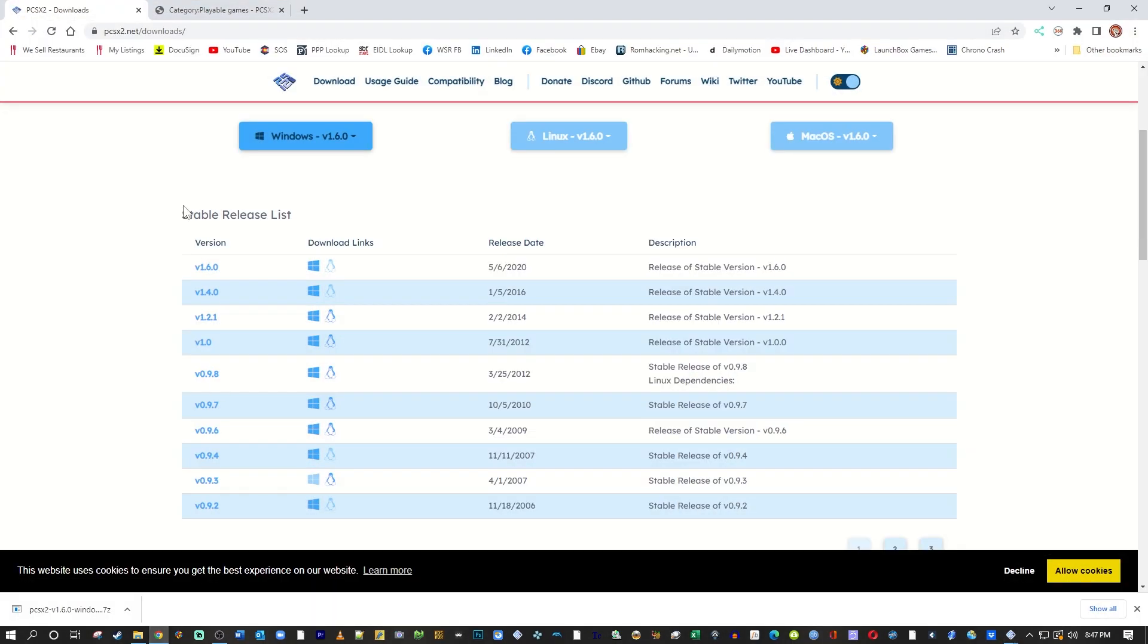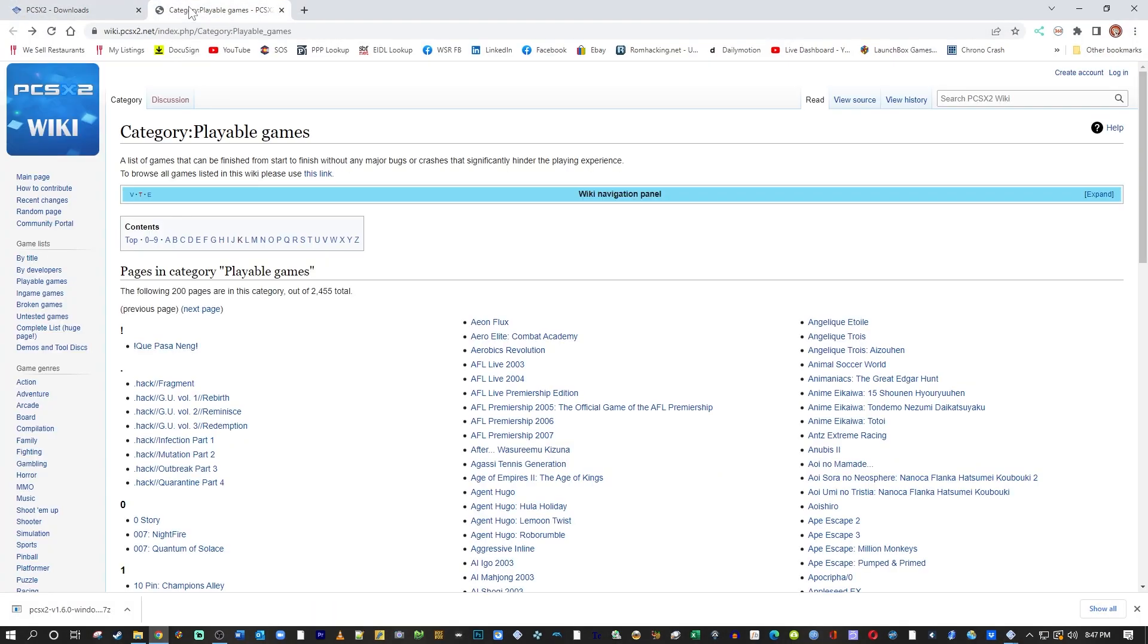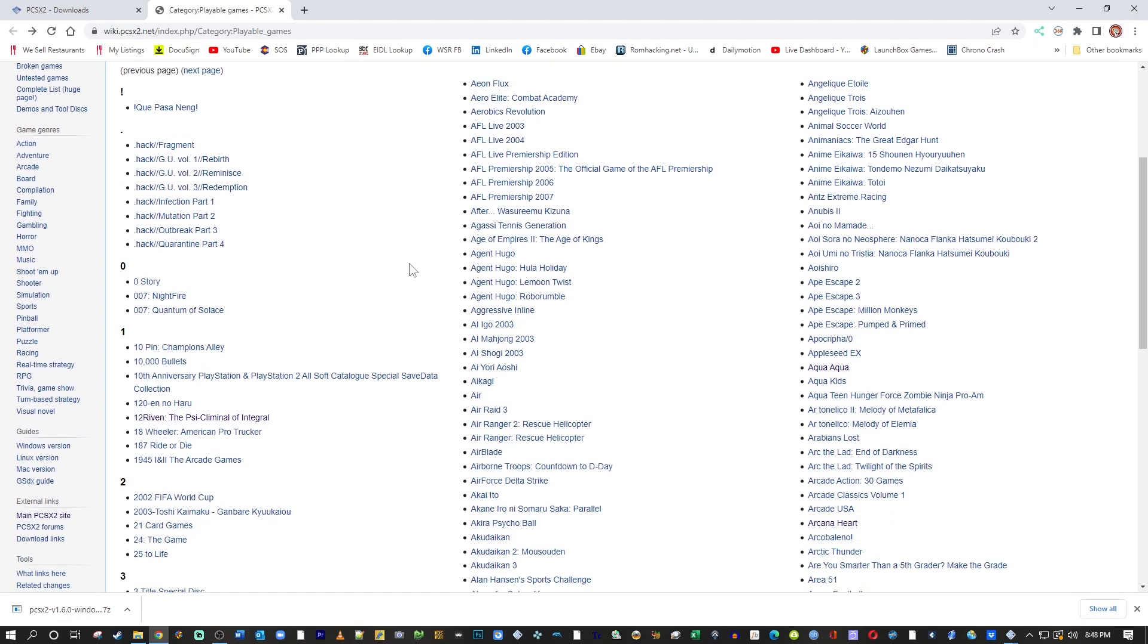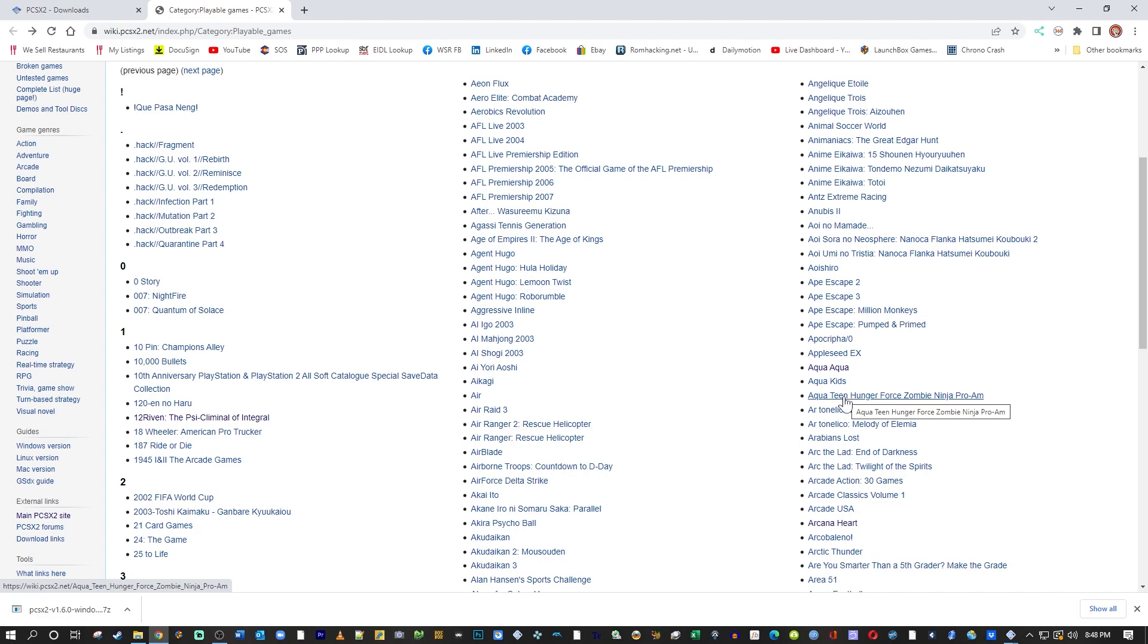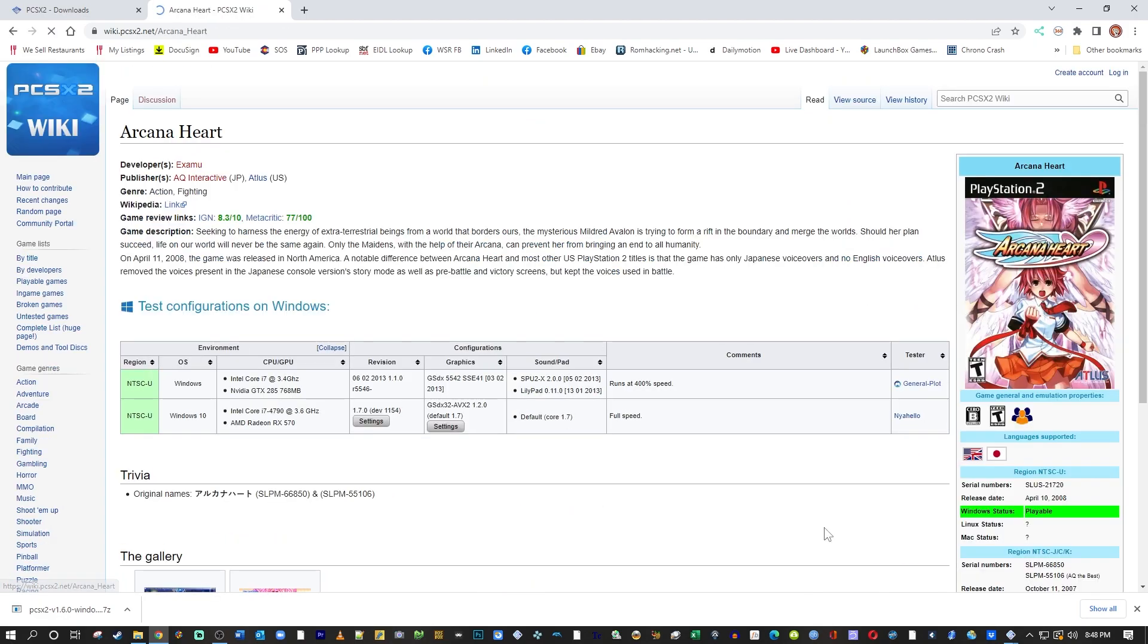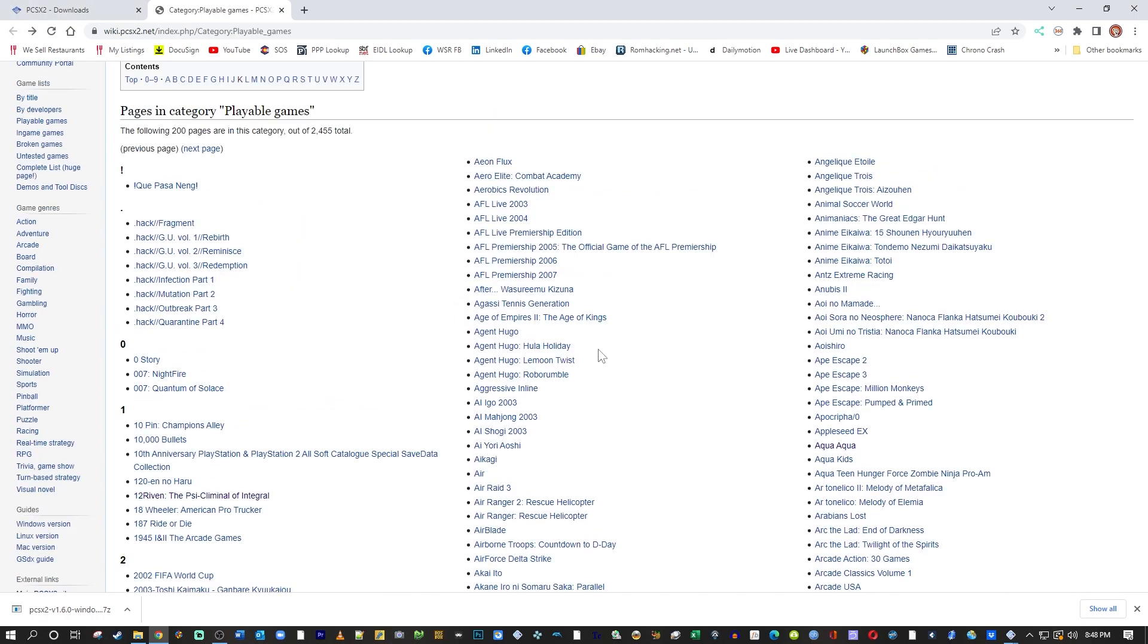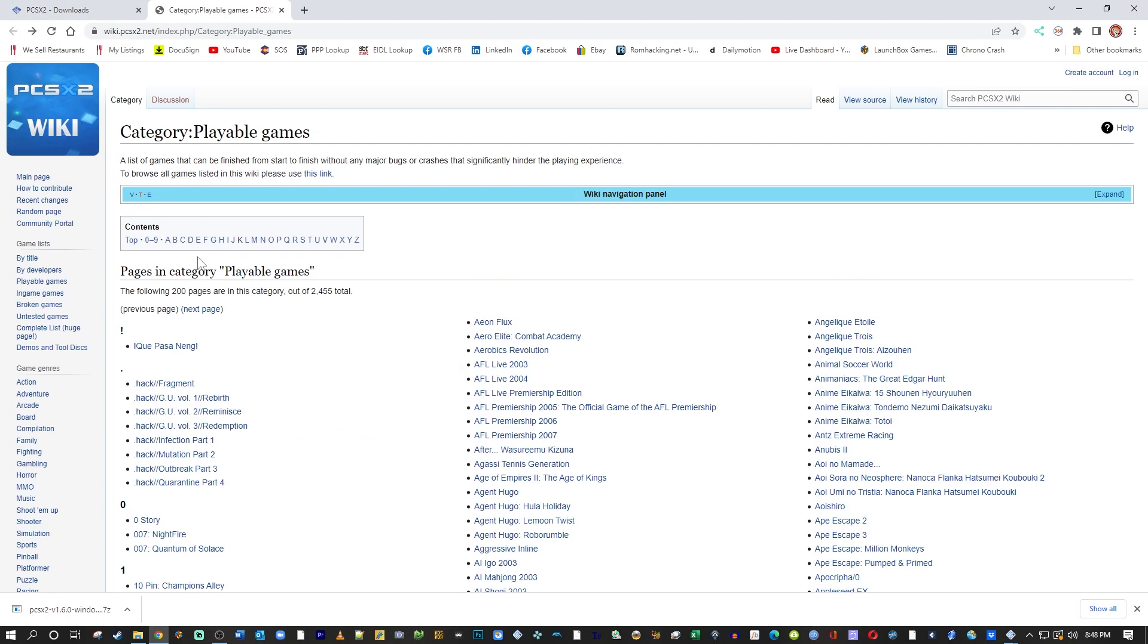And that is this PCSX2 wiki. And you can see over here, I was looking at some games earlier. Arcana Heart was one that ran perfectly. And you can see there's people that actually tested this, left notes. And if there are any problems with the emulator or any bugs, they will document it. Now let's go over to Haunting Ground.